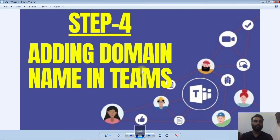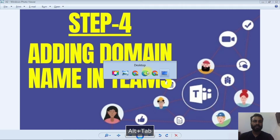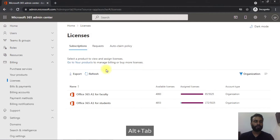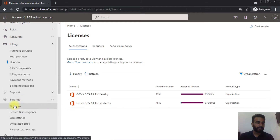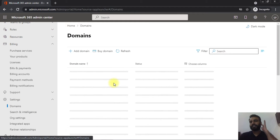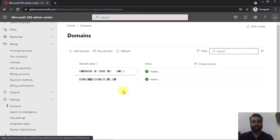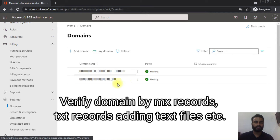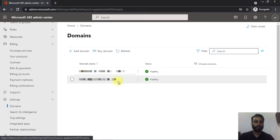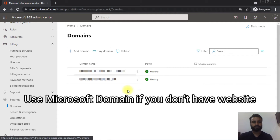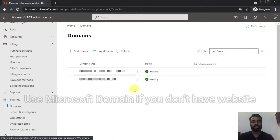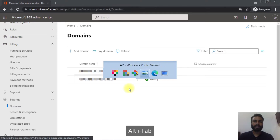The next step is adding your domain name. Domain names are like your website addresses — you have to add the website name of your educational institution. In the admin center settings under Domains, you can add as many domains as your organization has. There is also a default domain provided by Microsoft, which you can use if you don't have a website, but adding your own domain gives more authenticity to your organization.